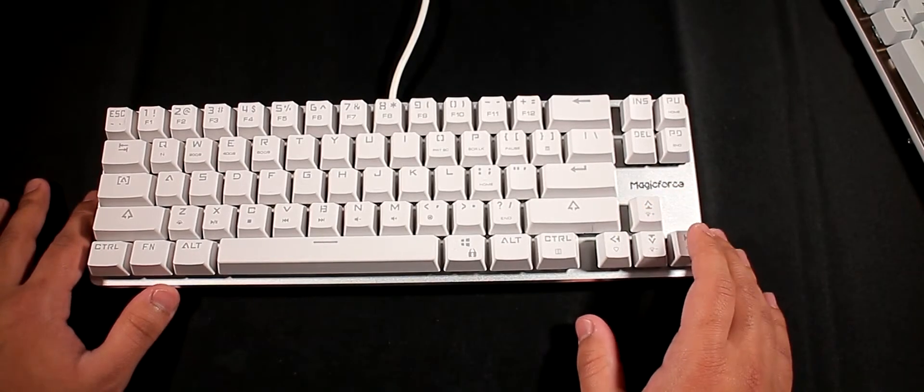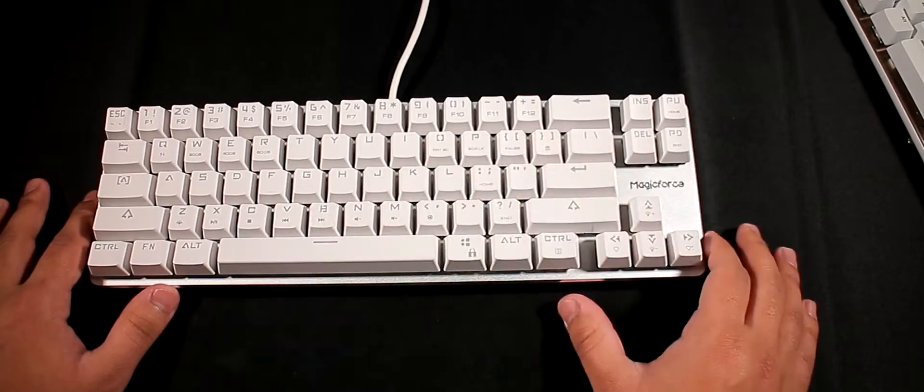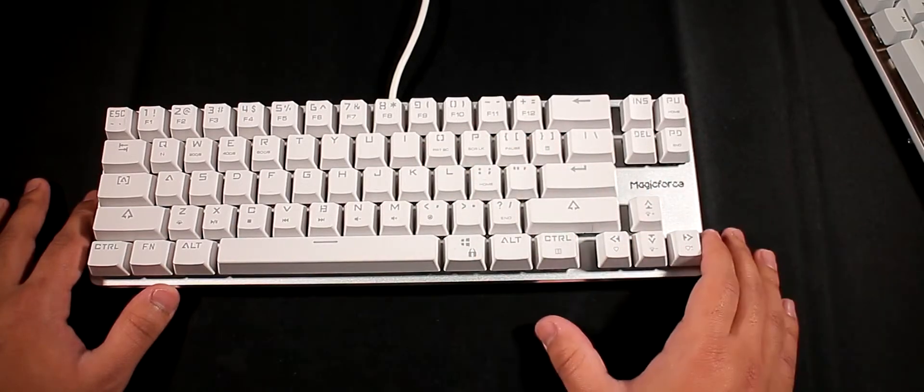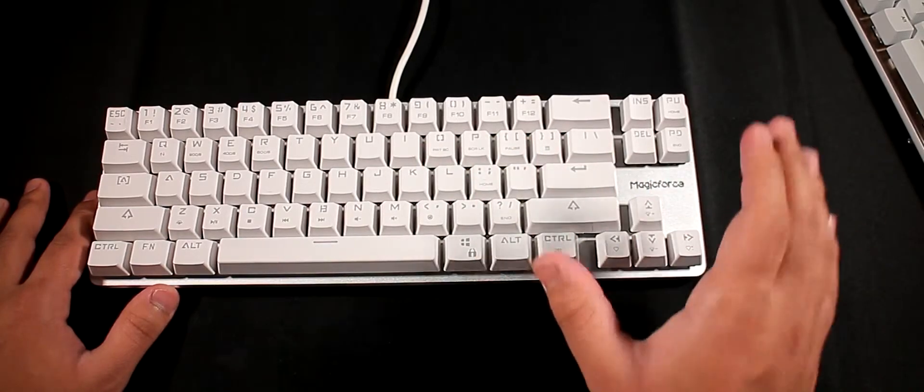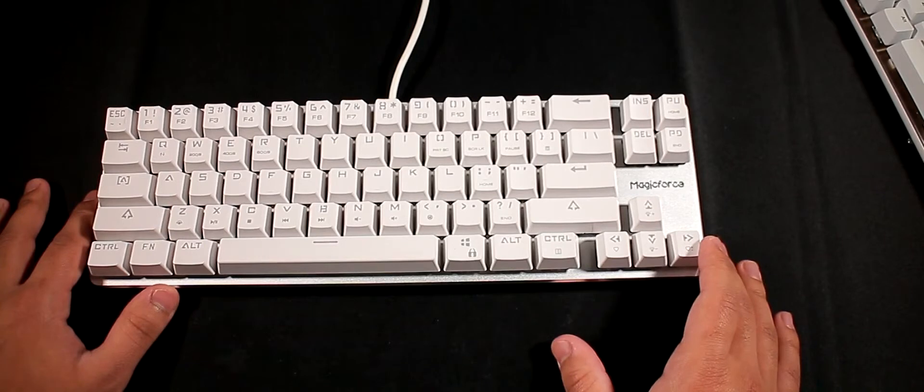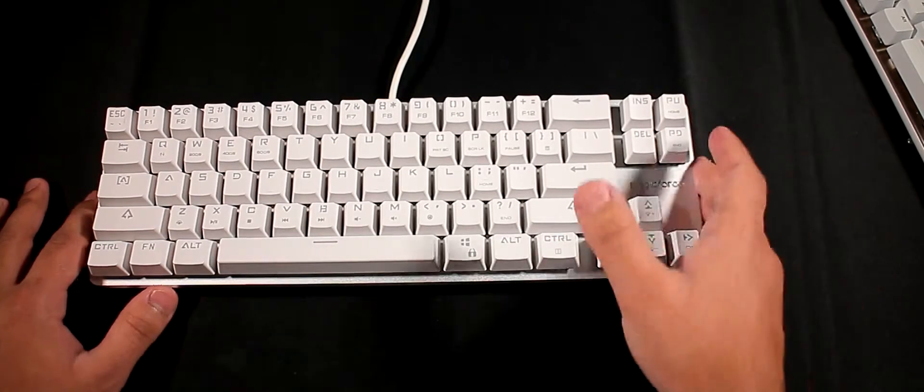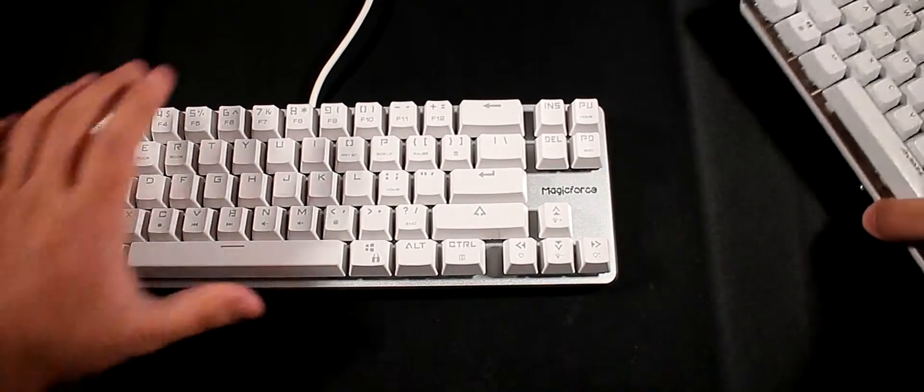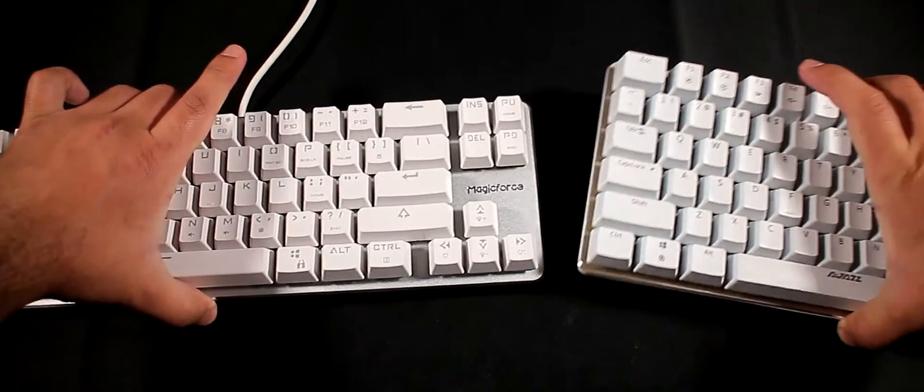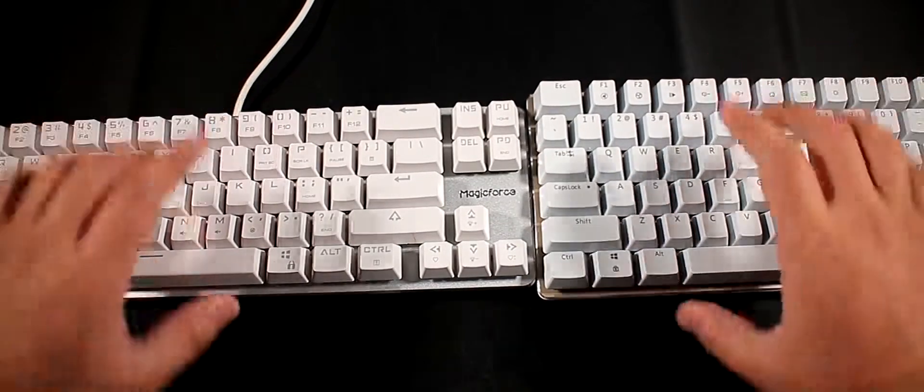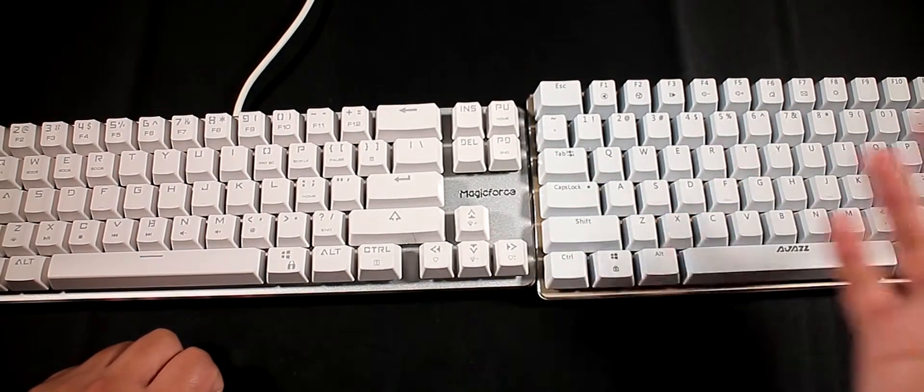So I definitely do recommend the brown switches over the blues. But if you're going to be doing just typing and not gaming, then I definitely recommend the blue switches which are not bad on their own - they're just different flavors. In my opinion, they're both really, really great keyboards and great switches.